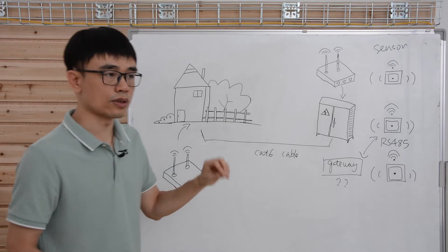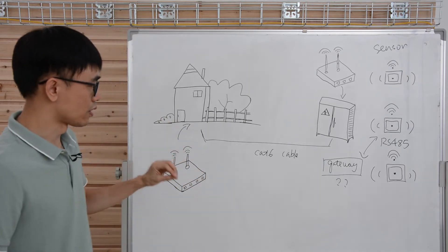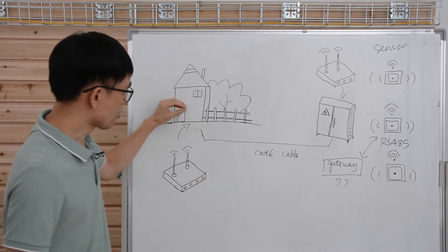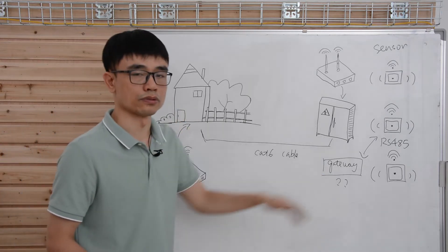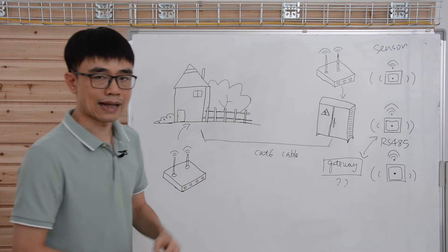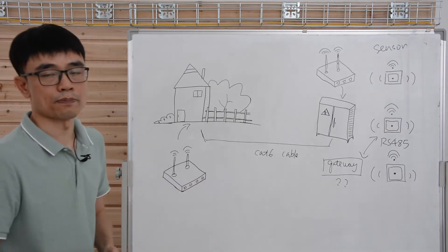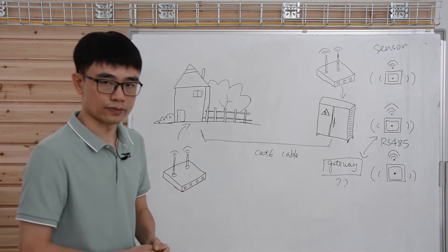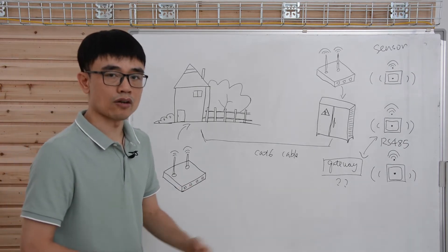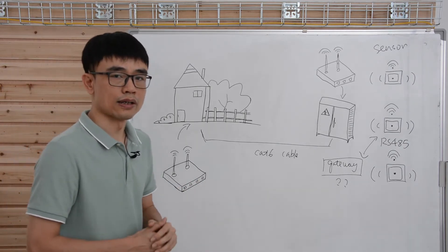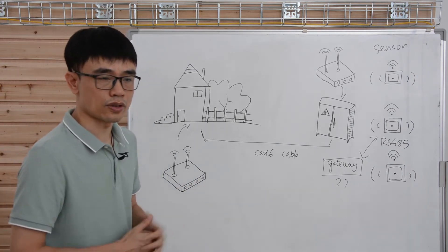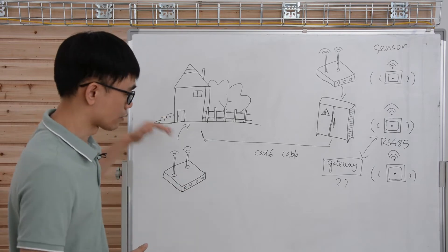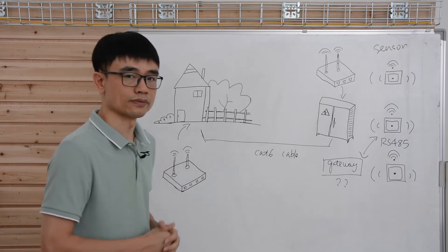That's what he doesn't want to do. He doesn't want to punch a hole on the wall just for the cable to pass through. Actually, he can use the PoE power switch. Now let's move to the demonstration and see how we can solve this problem.